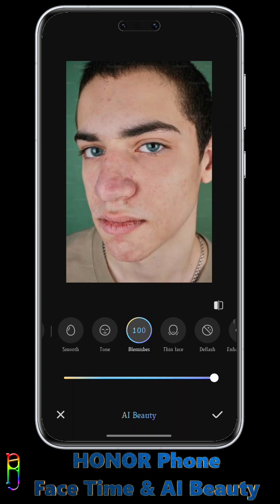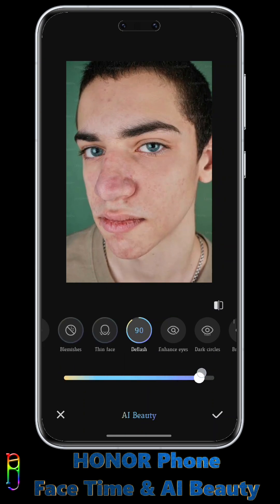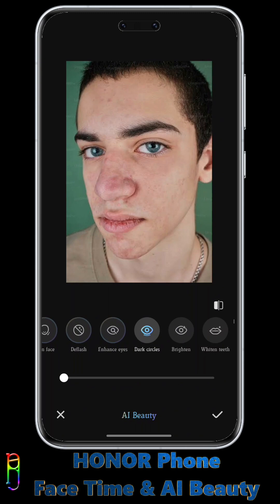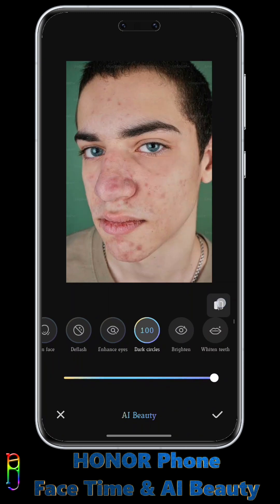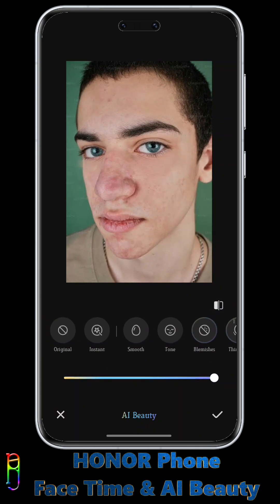There are a lot of other features here if you want to go editing crazy. Thin Face removes chubby cheeks. Use Deflash if there is overexposure in the photo. Enhance Eyes makes the eyes proportional and adds vibrance. Dark Circles removes eye bags and dark spots in the skin, making the subject look a lot younger. There's also Whitened Teeth, which whitens the teeth if they're visible in the photo.